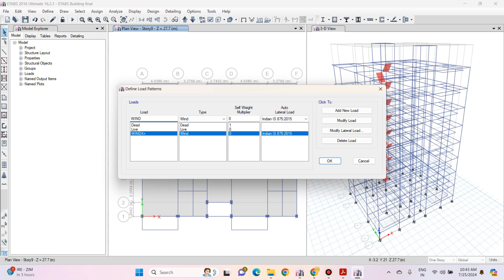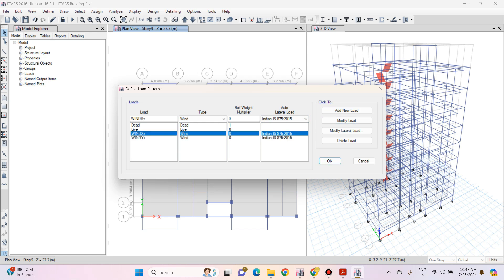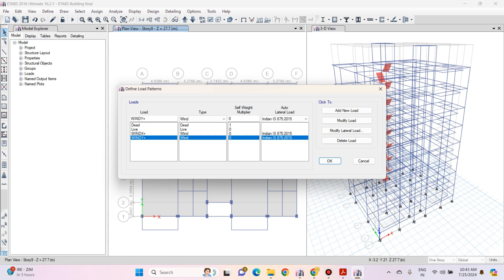Similarly define one more load — Wind Y Plus. Again the type of load will be Wind and the code will be the same. Click on Add New Load. So here we are going to define only two wind loads: Wind X Plus and Wind Y Plus. You might be wondering why we didn't define four wind loads — X Plus, Y Plus, X Minus, and Y Minus. In ETABS, in the load combination we are going to have an additional load combination with a negative sign, so that will take care of the wind load in the negative directions as well. Now click on OK.